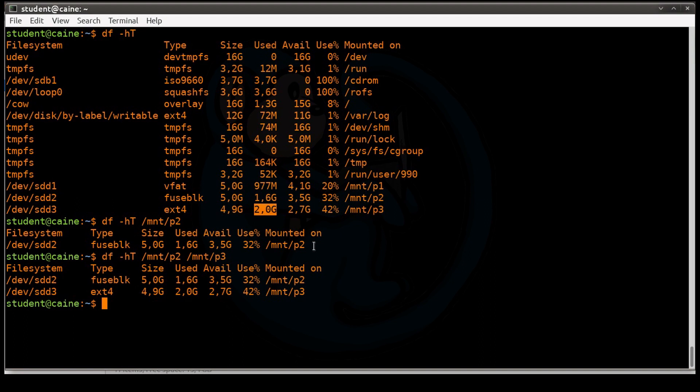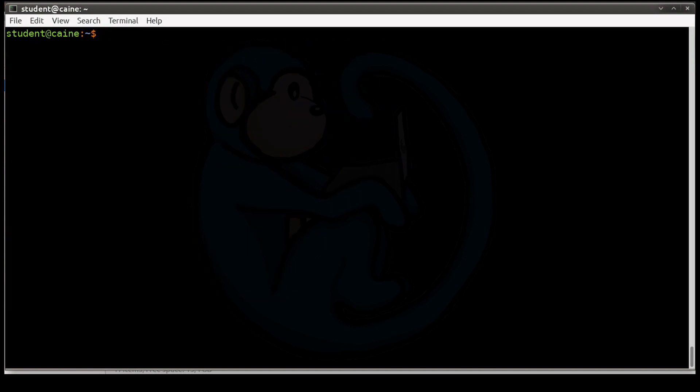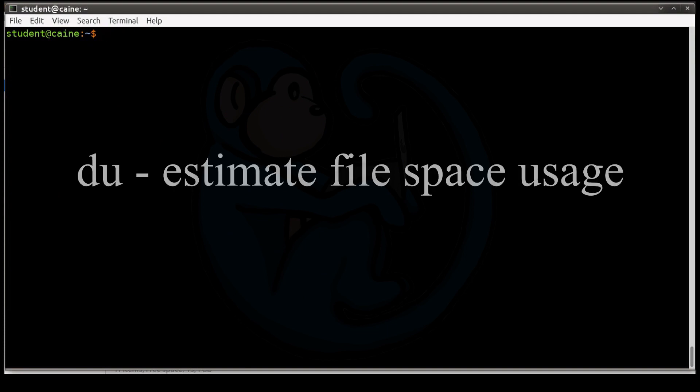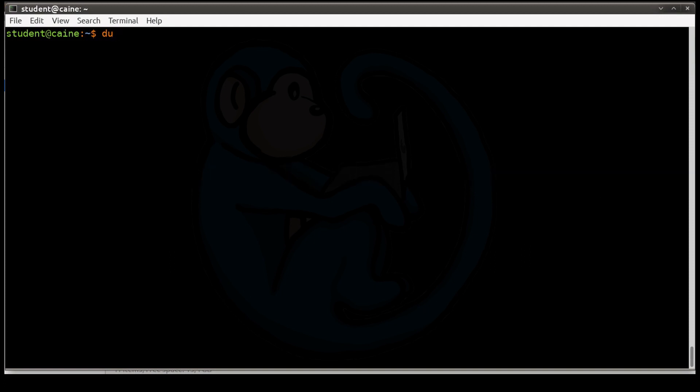The second command that we want to look at is called du. It's called disk usage. So for the command, it's just du. And some of the common options is -h for human readable again, because it's going to print out the file sizes in Ks and Ms and Gs. -c for a grand total, and so it will give you some kind of total at the very end of the entire listing. And then -s for giving you a summary for each one of the arguments.